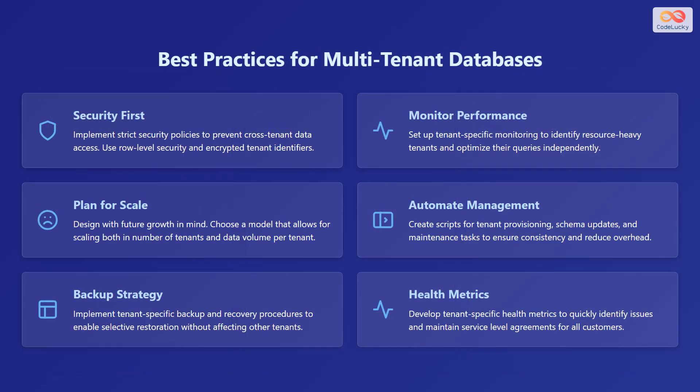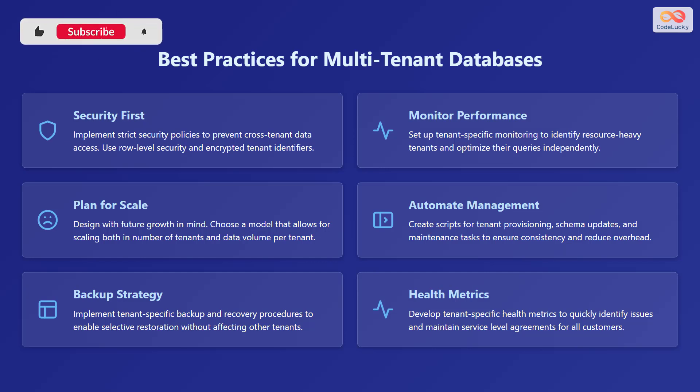Here are some of the best practices for multi-tenant databases. Security first. Implement strict security policies to prevent cross-tenant data access. Use row-level security and encrypted tenant identifiers. Monitor performance. Set up tenant-specific monitoring to identify resource-heavy tenants and optimize their queries independently.